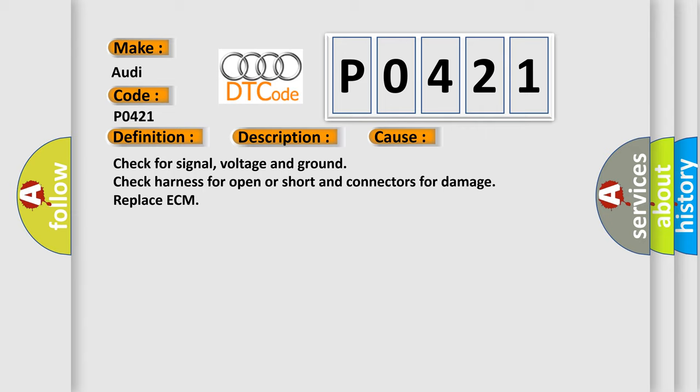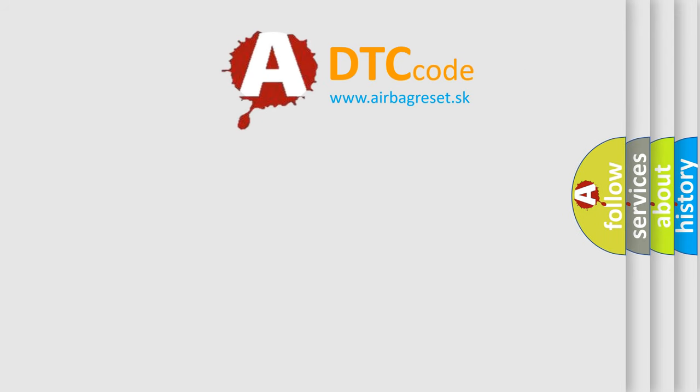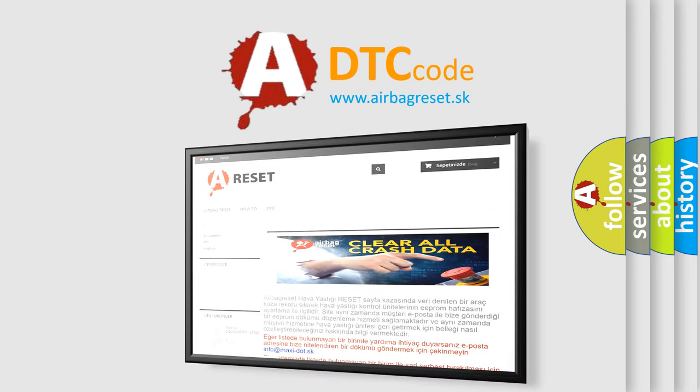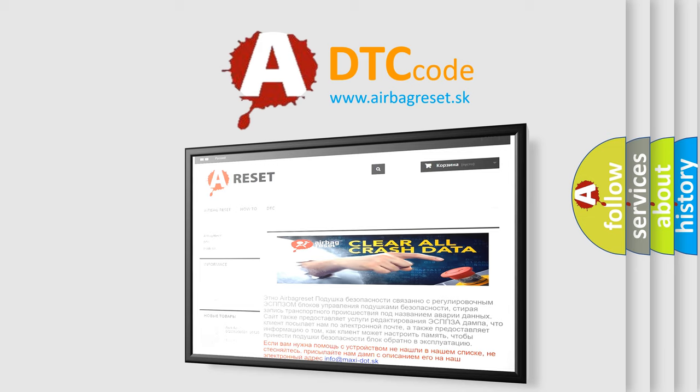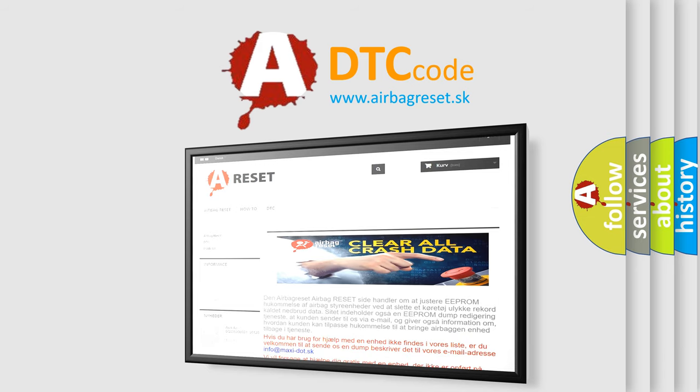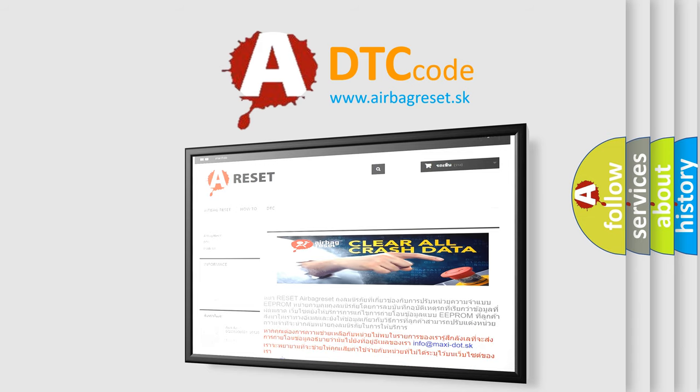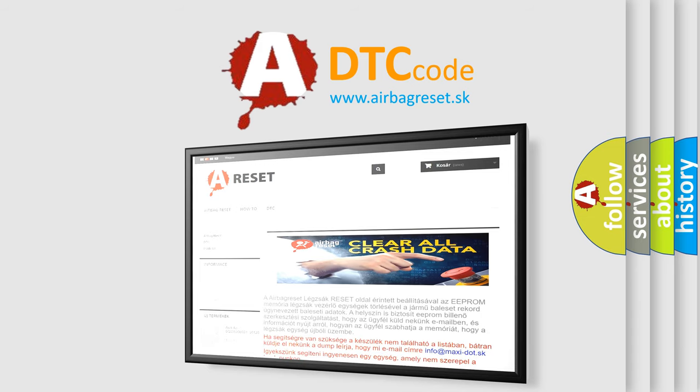The Airbag Reset website aims to provide information in 52 languages. Thank you for your attention and stay tuned for the next video.